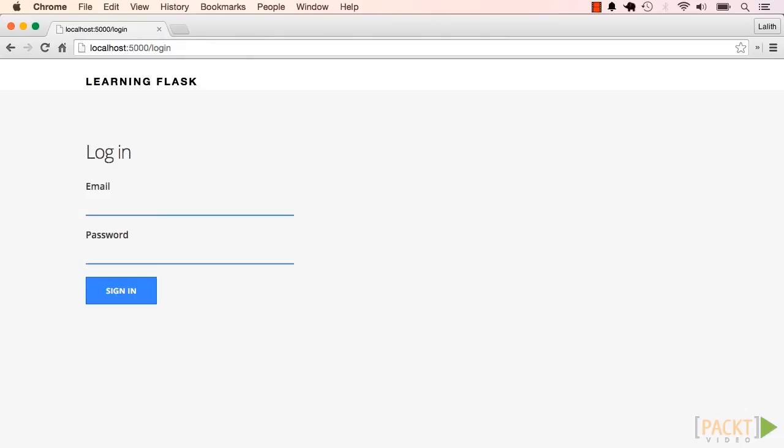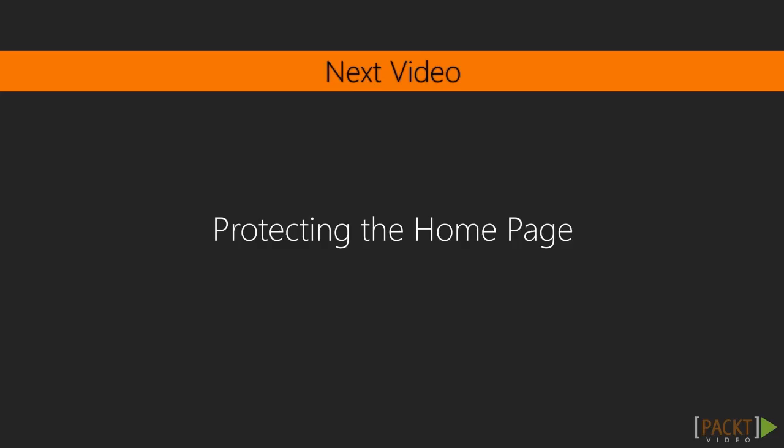What we want is only for users that are logged out to see these forms. If a user is logged in, he should be forwarded to the home page. So those are the two flaws in the authentication system right now. Let's solve the first one in the next video.